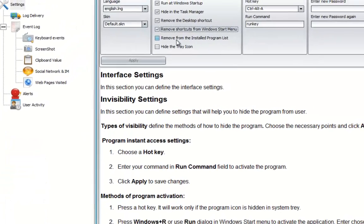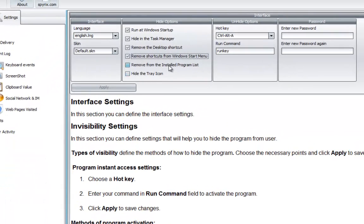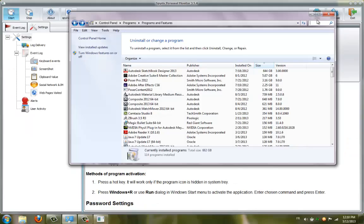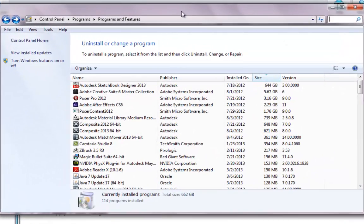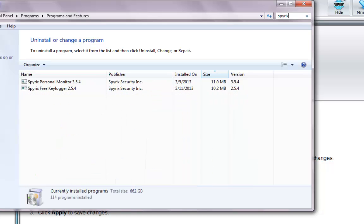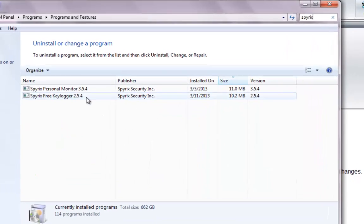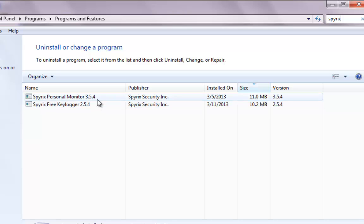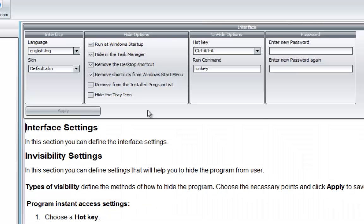We have Remove from the Installed Program List. If we go to our program list here, type in Spirex, we have the Personal Monitor and the Freekeylogger. Now we're working on the Personal Monitor, so it's there.